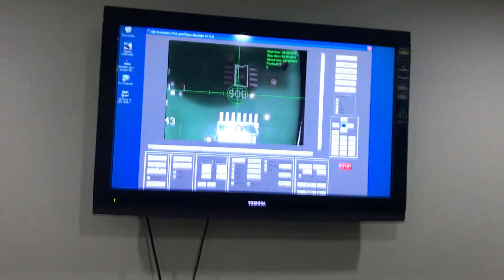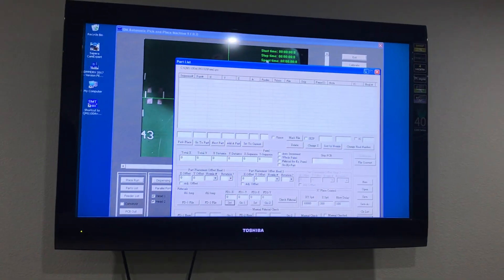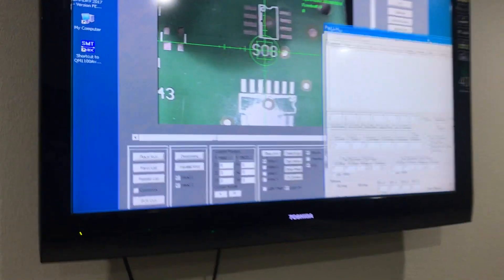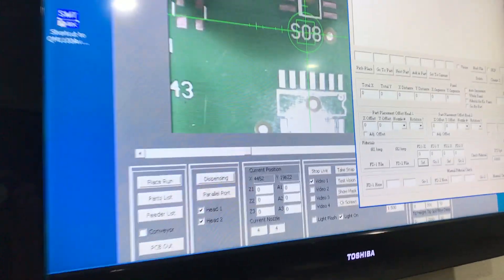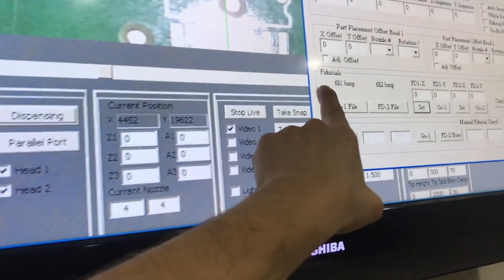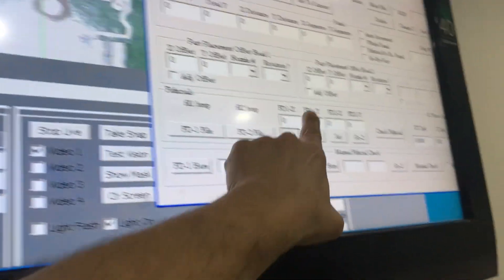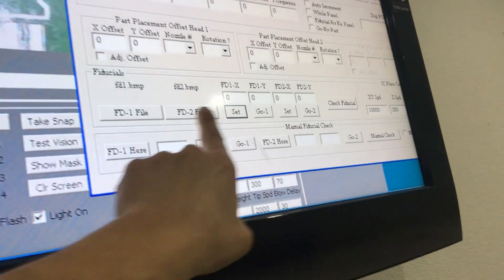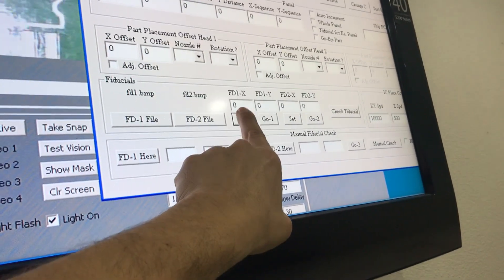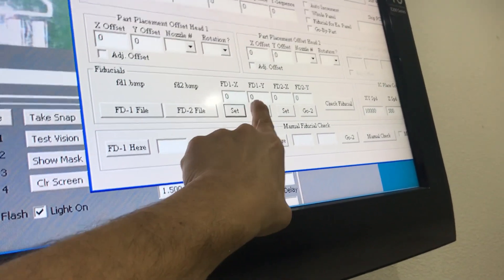The first step is you want to open your parts list. There's a section on the part list. This is your fiducial section. What you want to do first is set the coordinates for your first point.